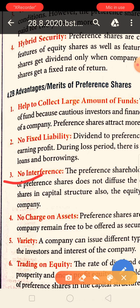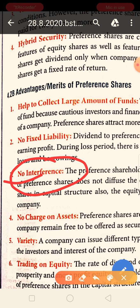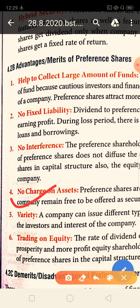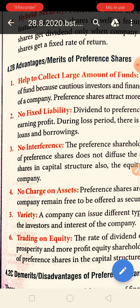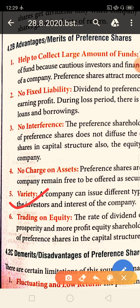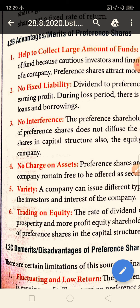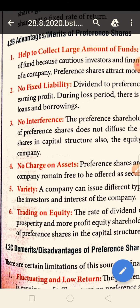Third advantage is no interference: preference shareholders are not the main owners of a company, so they cannot interfere in management. Next is no charge on asset: since preference shareholders are owners but not main owners, the company does not need to mortgage any assets. Next is variety: if a company wants to issue preference shares, there is great variety available. Depending on the company's situation and investors' needs, the company can issue many types of preference shares to collect a large amount of fund.